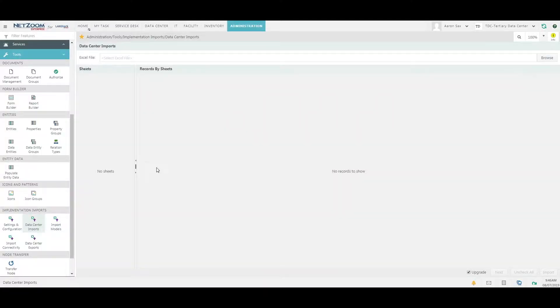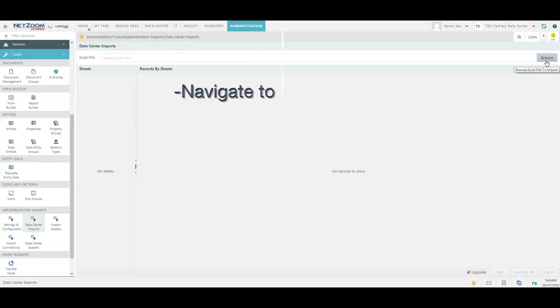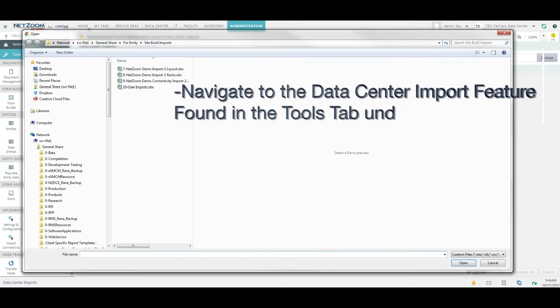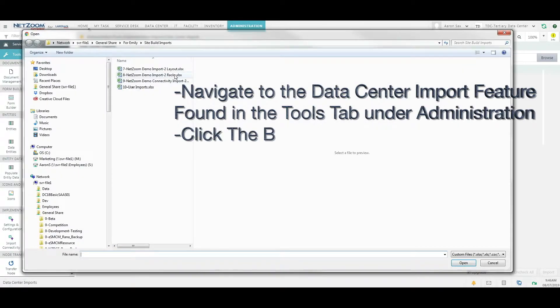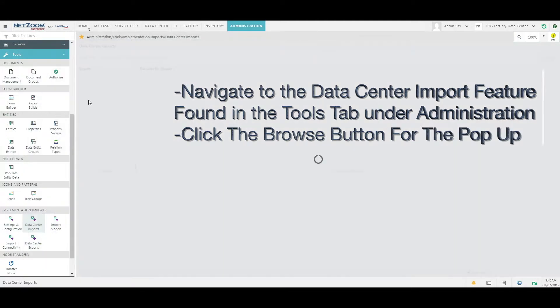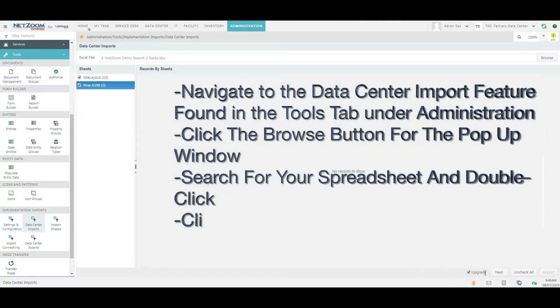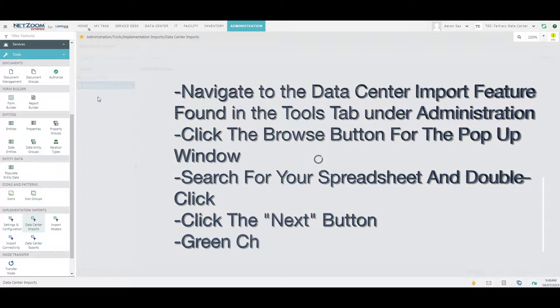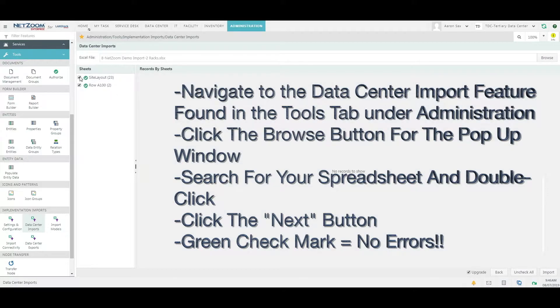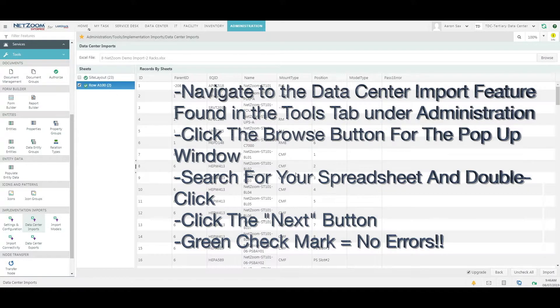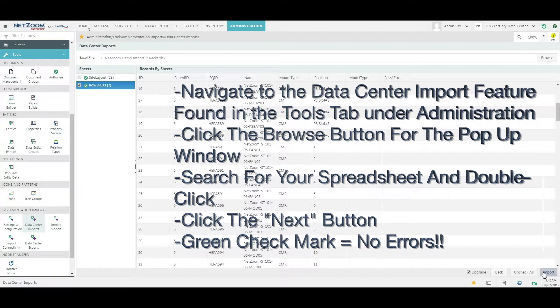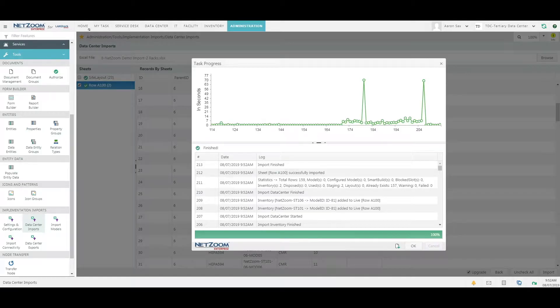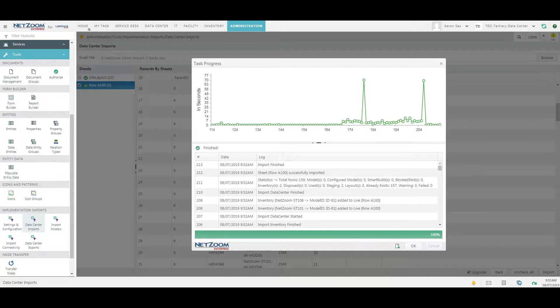We'll import these racks the same way we imported our layout using the data center imports feature. We'll uncheck site layout since we've already imported it. And since the data looks good, we'll click Import. This import should only take a couple minutes, but we'll skip ahead in the interest of time.